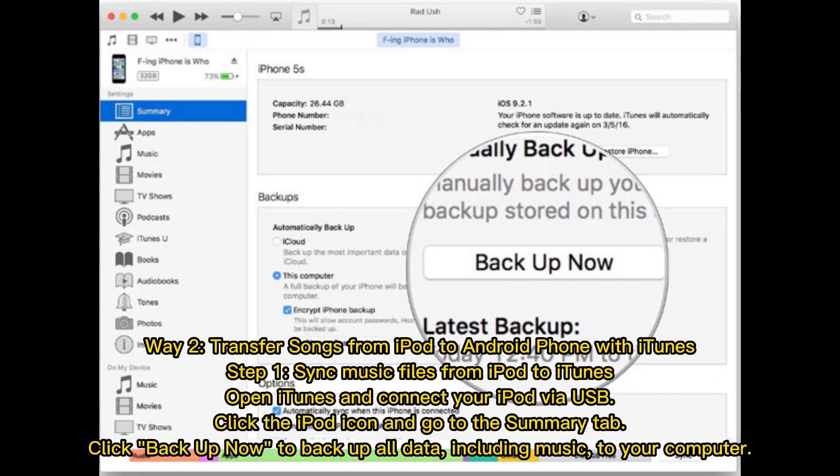Way 2: Transfer songs from iPod to Android phone with iTunes. Step 1: Sync music files from iPod to iTunes. Open iTunes and connect your iPod via USB. Click the iPod icon and go to the Summary tab. Click Backup Now to back up all data, including music, to your computer.